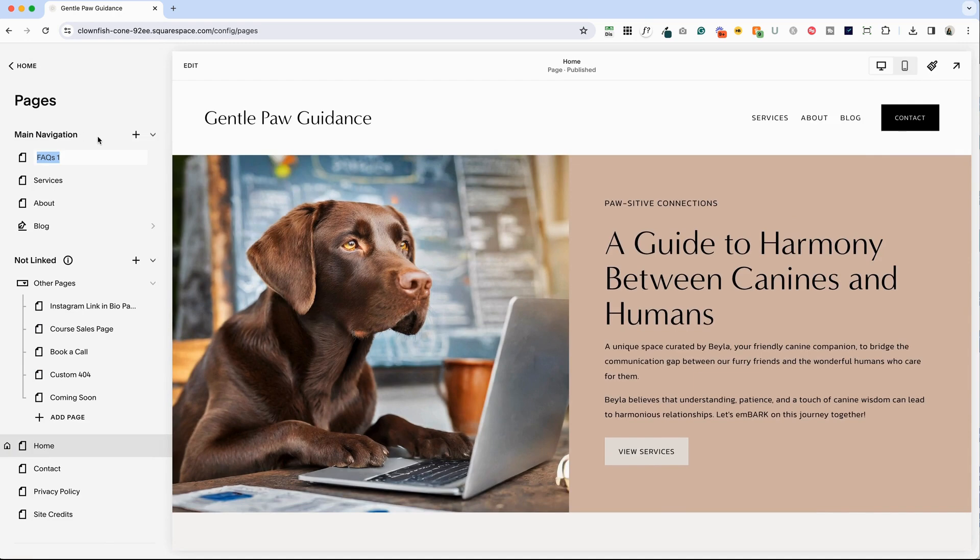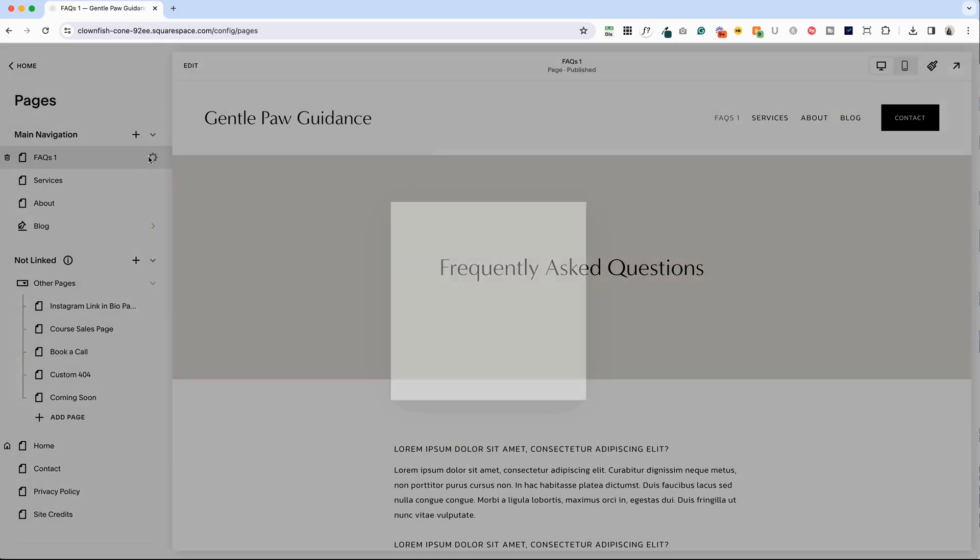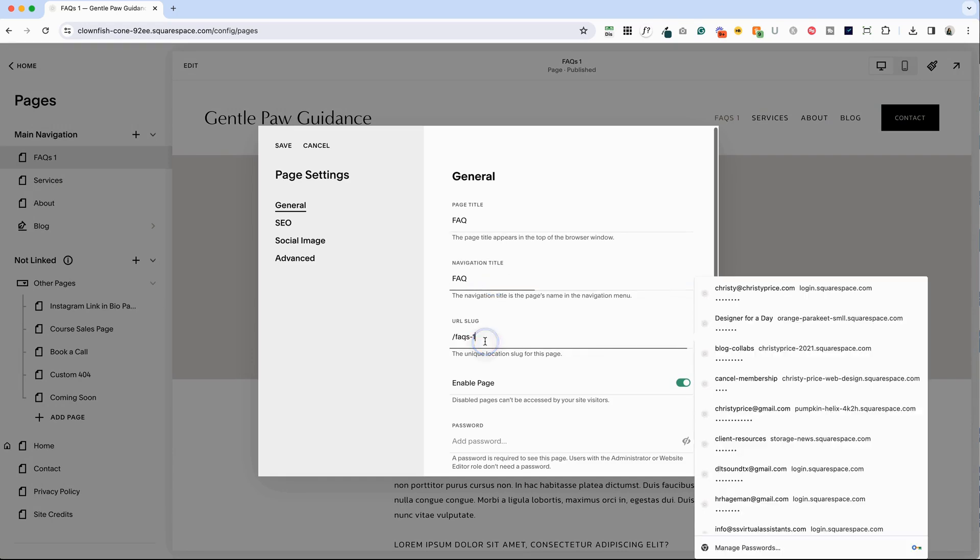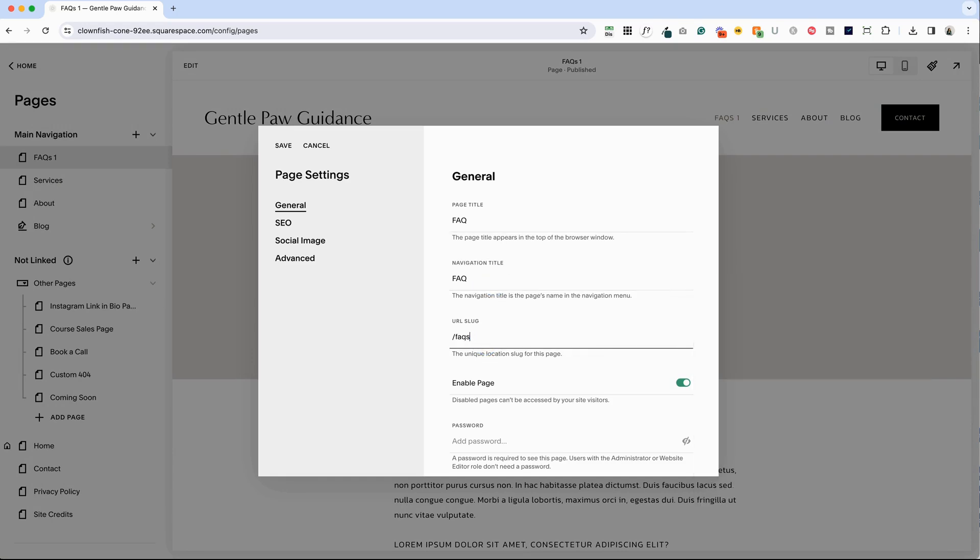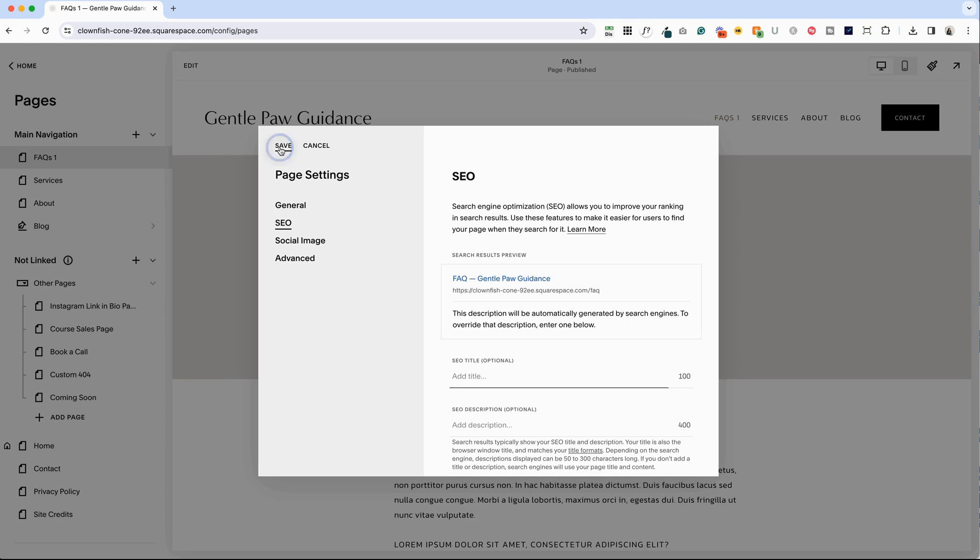You'll notice it does some weird things here that we're going to fix. It says FAQs1, which is really strange because that's the layout that we chose, but it should just say FAQ. So if we click the cog icon here, we can remove this S and space and one from the page title, the navigation title, and the URL slug. So we just want it to be FAQ. The other thing that's weird, that's a bug, is it automatically adds this to your SEO title. Just delete it there too. So I just went to the SEO tab and deleted it from the SEO title here. And I'll click save.